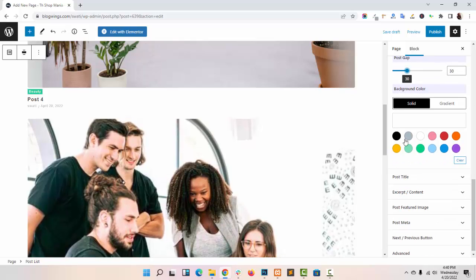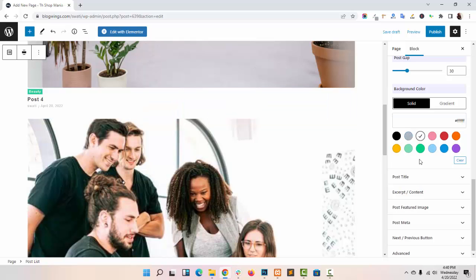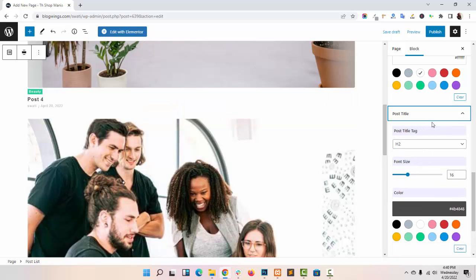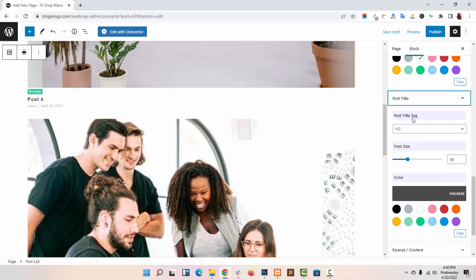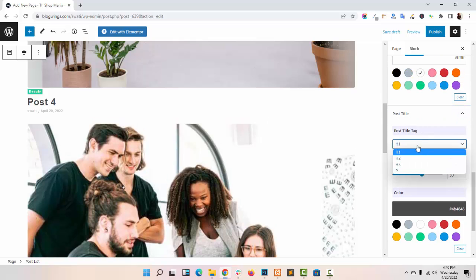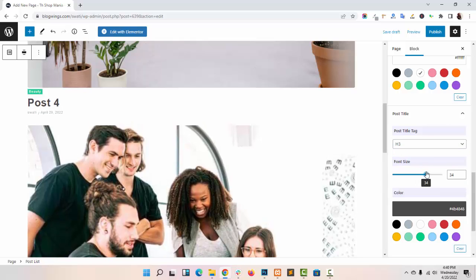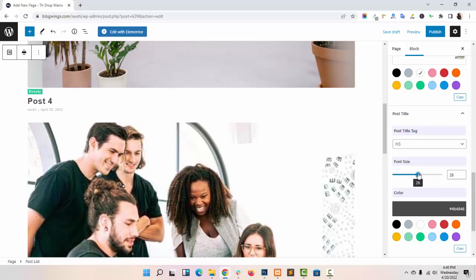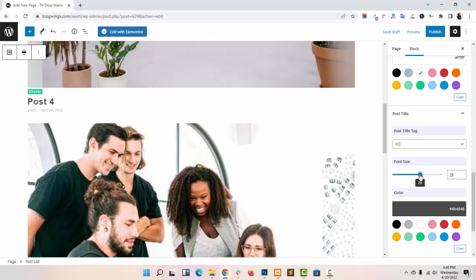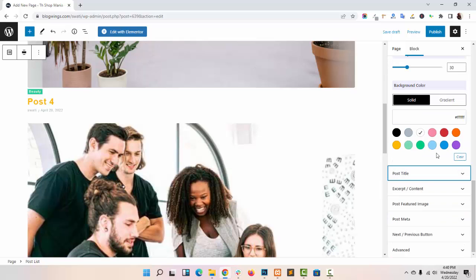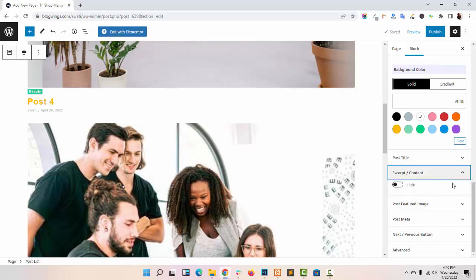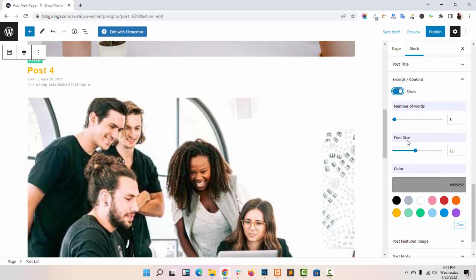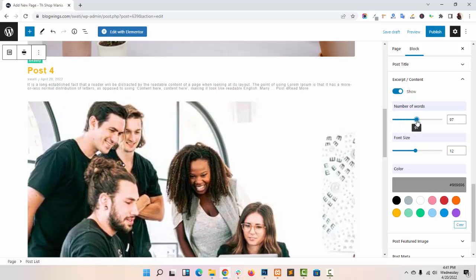You can give background color to it. In post title option, you can give the title tag from H1 to H3, the font size, title color. You can hide or show the content of your post and also add the number of words you want to display.